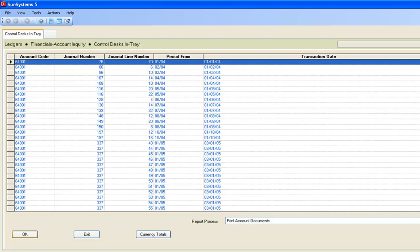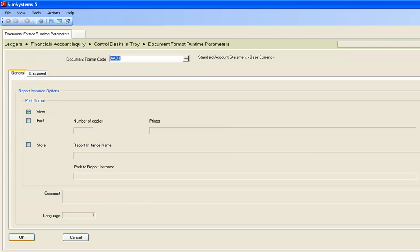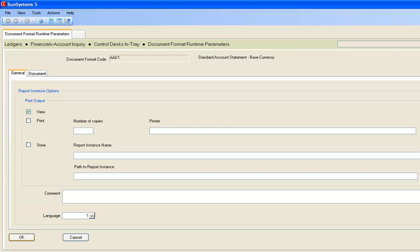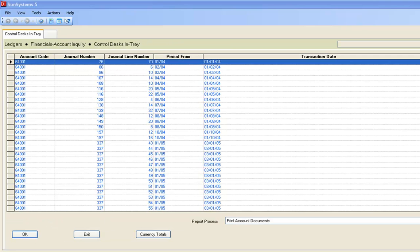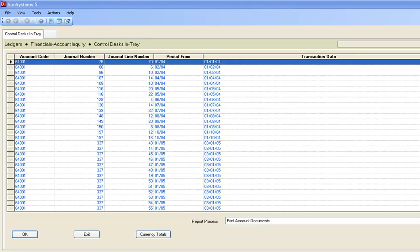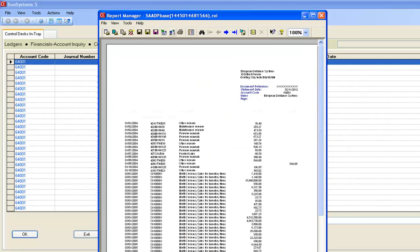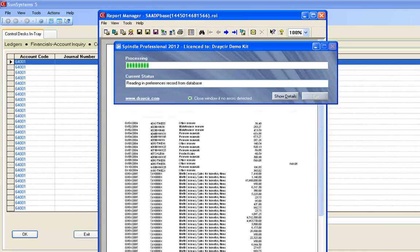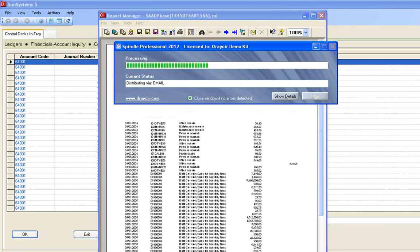So here we are in Sun. We're just going to run off this batch of statements. I'm actually going to print it to screen first so you can see it before Spindle has processed it — it's just going to be a plain text document. All I'm going to do is hit the print button, printing all of my statements in one go to Spindle. Spindle will then divide them up into individual documents and take care of the rest.